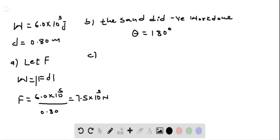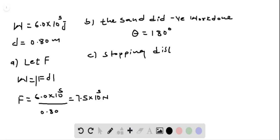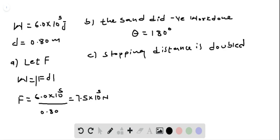Now, let's do part C. If the stopping distance is doubled, the average force is halved for a constant work done.